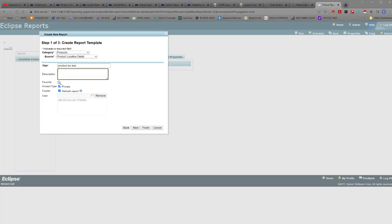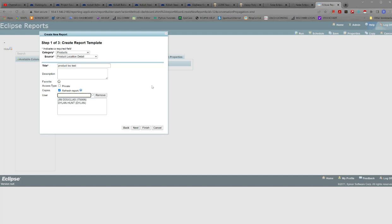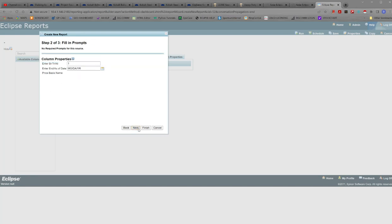It defaults to private. I don't know why. In this case we will not make it private and here at the creation of the report you can assign other people to be able to access that template and reuse it. Just type in the username of the user you want to save it to and it will show up. You can also add to this or change it later. Okay so we're gonna next.